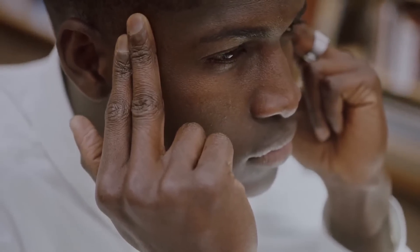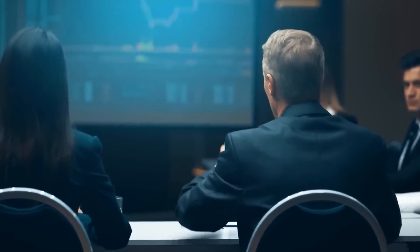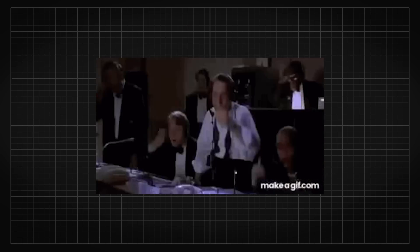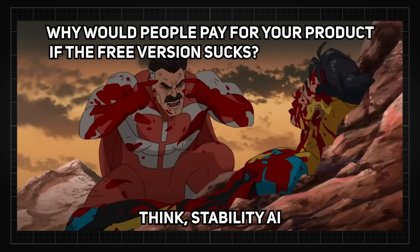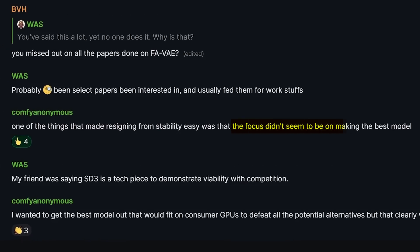The only reasonable explanation I could think of for why the corp released the 2B model is probably because they thought they could use it as a low-tier model to attract more people to use their paid API. But right now it's doing the complete opposite — it kind of demonstrates how bad they can screw up a model, which would cast the idea that the paid model could be like this too. The screenshots ended with how the main focus at Stability AI is not making the best model anymore, and Comfy wanted to make the best model that would fit on a consumer GPU for everyone — which is the reason he resigned.